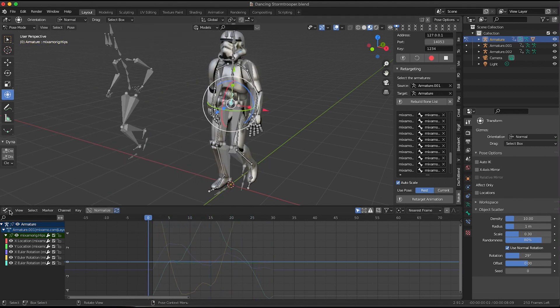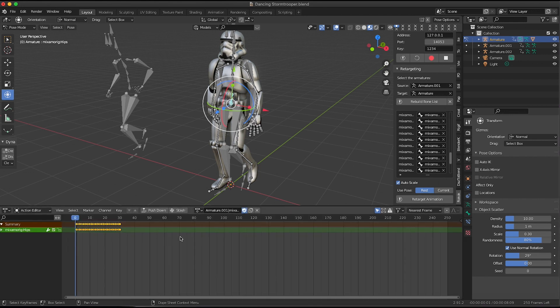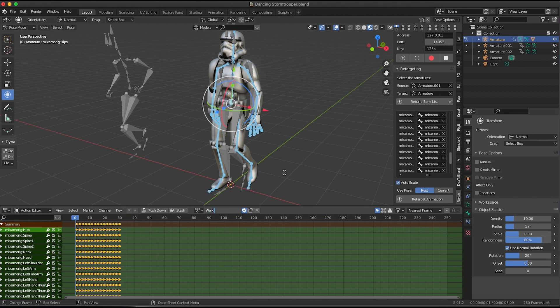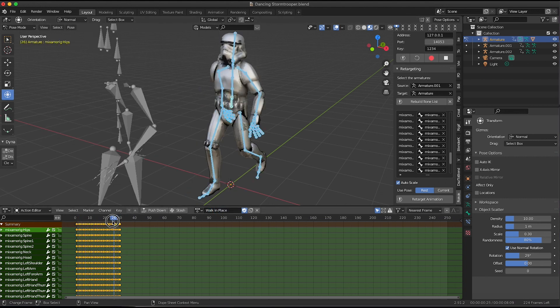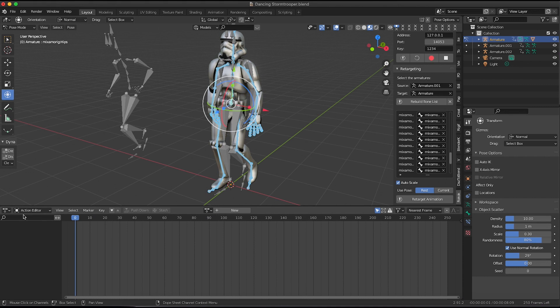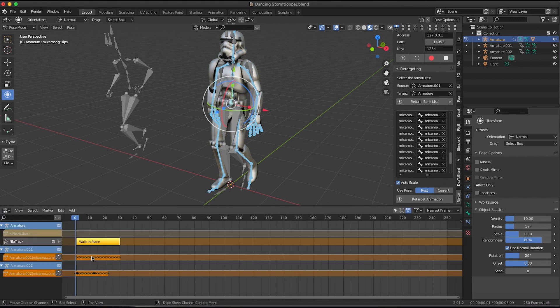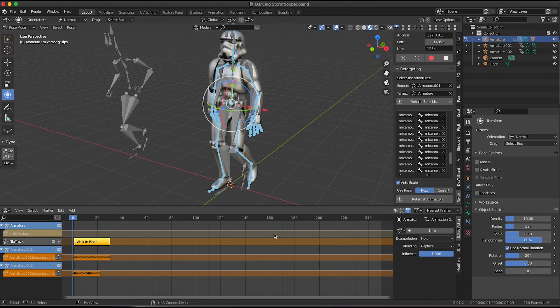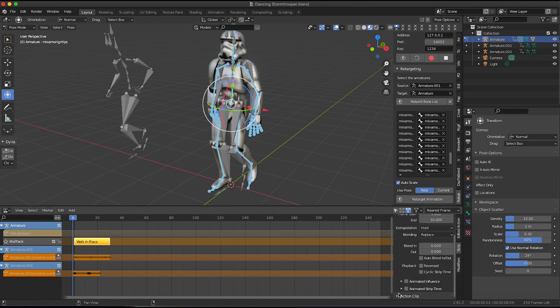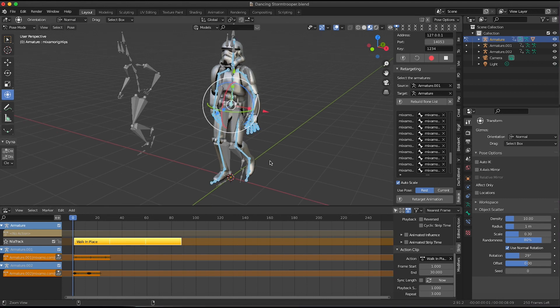So now he's just walking in place. So we'll go back to the graph editor, dope sheet, select all those. And I'm going to call this walk in place. So we have him walking in place. So I'm going to push this action down onto the NLA. So we'll go to the nonlinear animation. And then I'll hit N on the keyboard to bring up the panel, info panel. Go to the strip tab. Under action clip, we'll make him repeat the action three times like we did before.